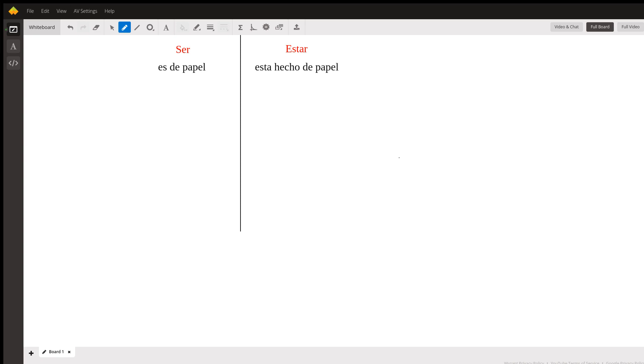So you think 'de papel' is the origin of something that is permanent—shouldn't it always be ser? It should be 'es de papel,' 'es hecho de papel.' Here's why that's not exactly the case: 'es de papel' is right...